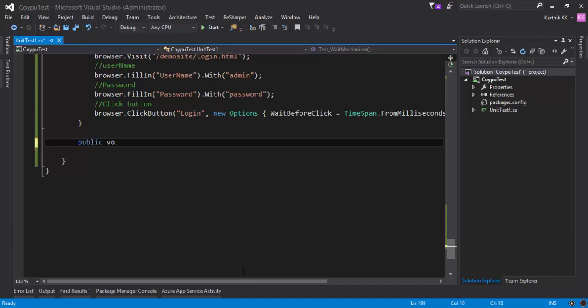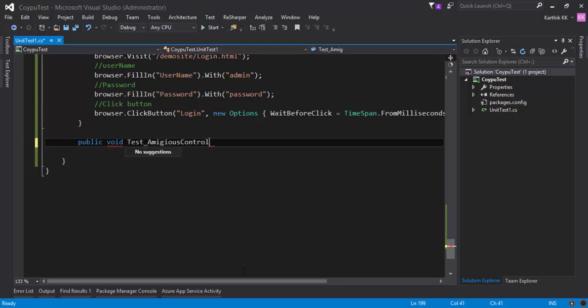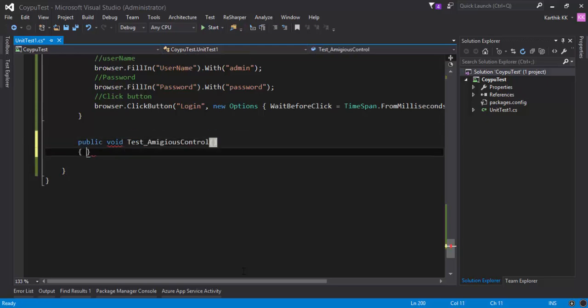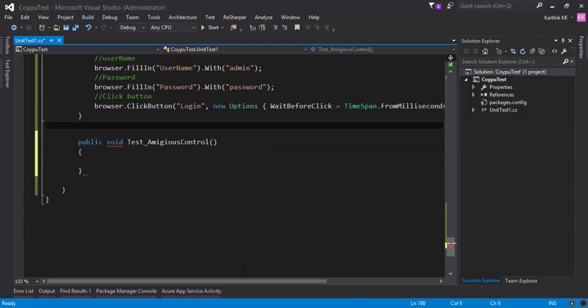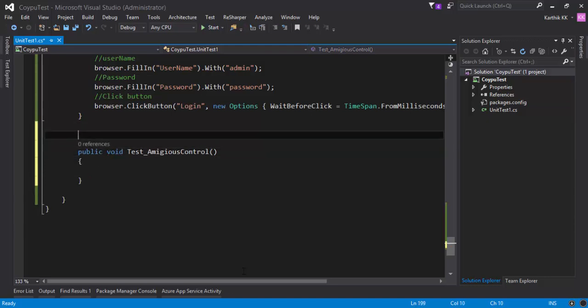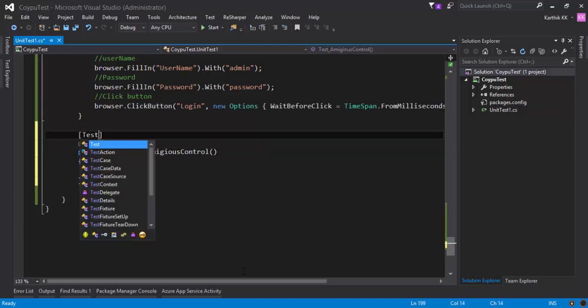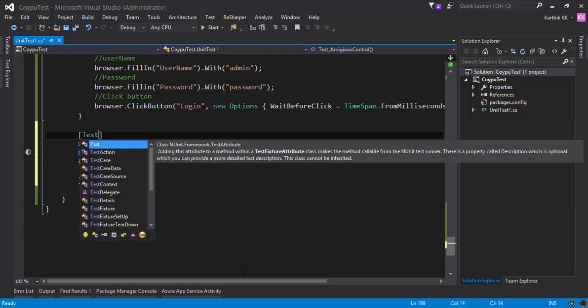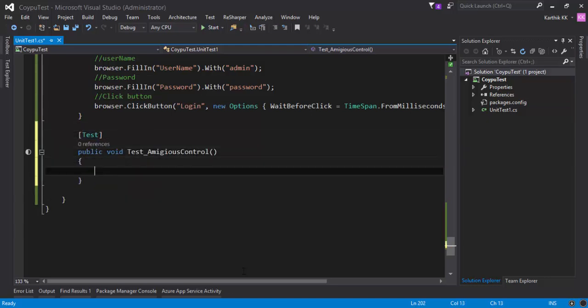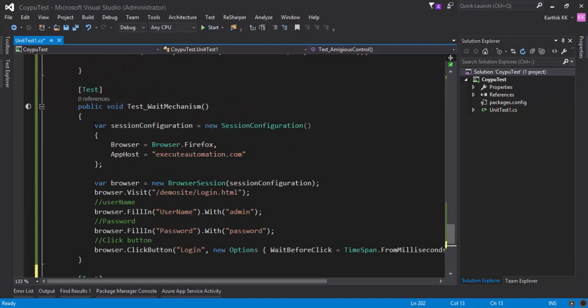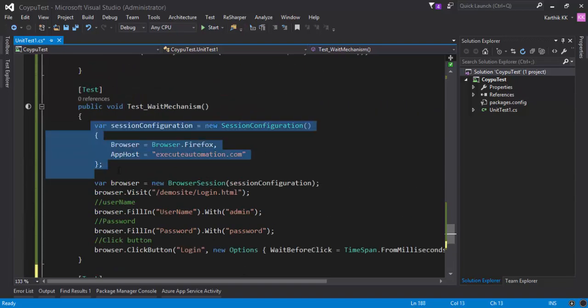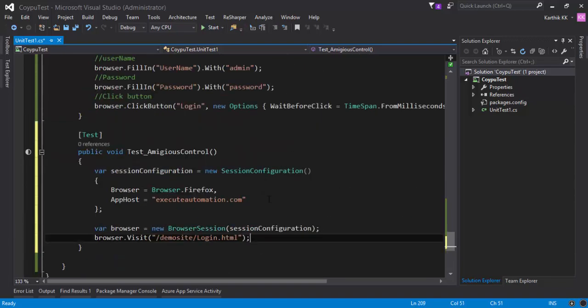For that I'm going to write a simple method. Maybe I'm going to call this as test ambiguous control. So I'm going to decorate this method with test attribute and then here I'm going to basically copy paste some of the codes from here.